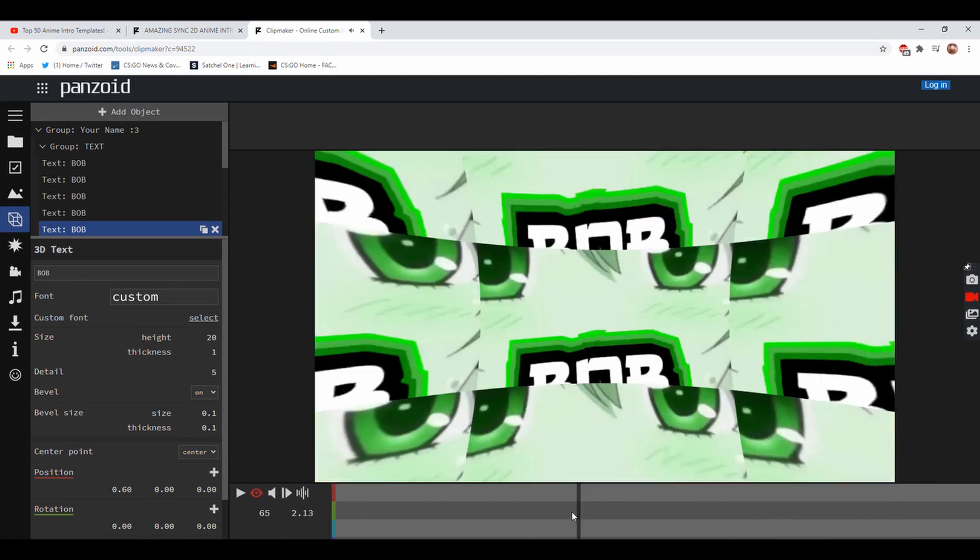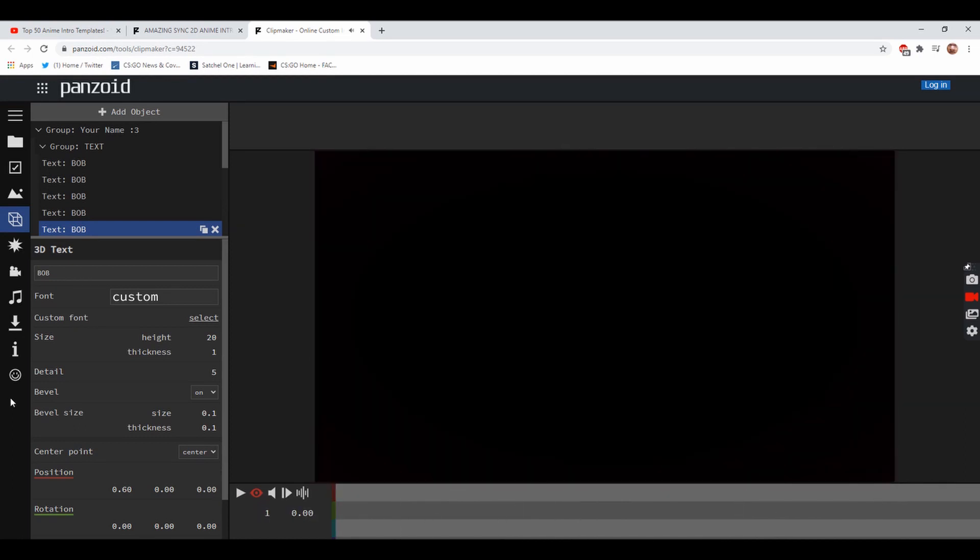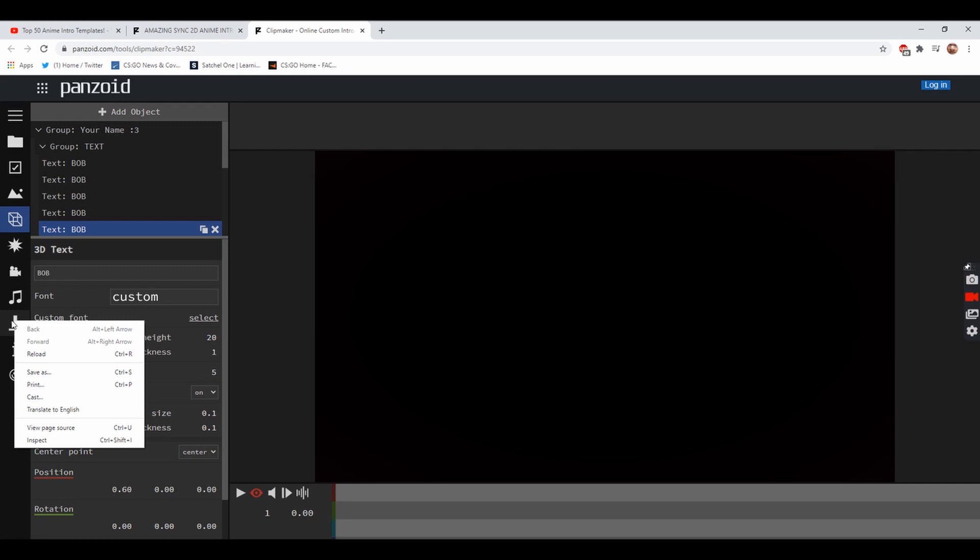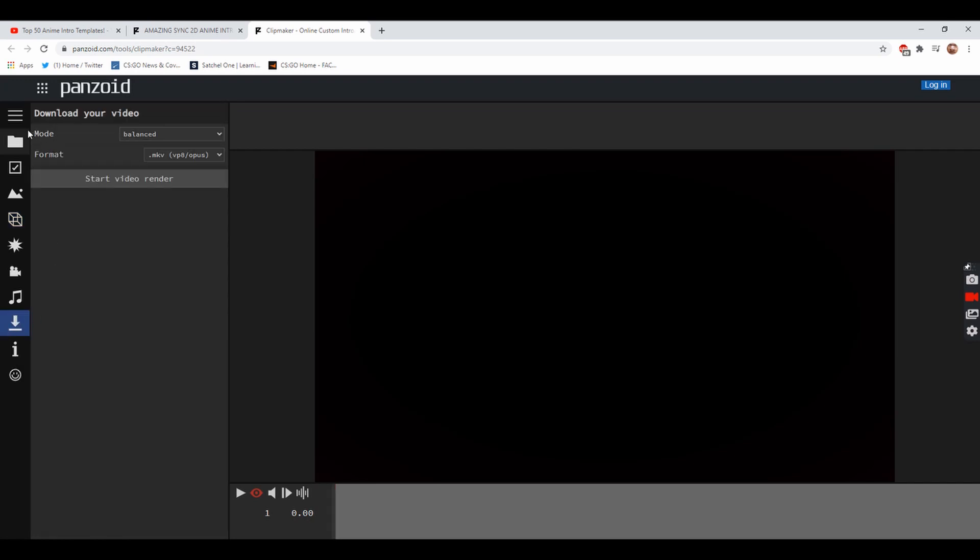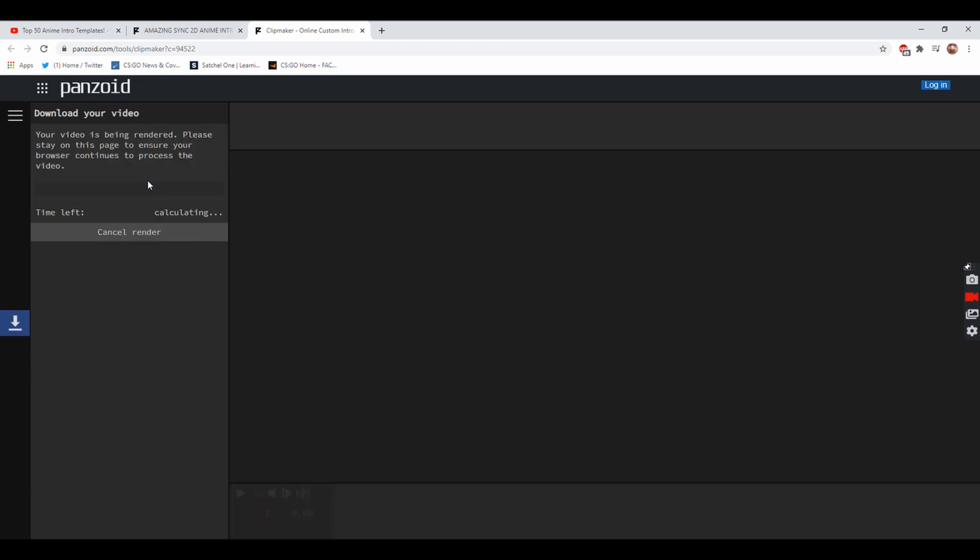As you can see it's an intro that says Bob with the anime background. Now you've done that, people are asking how you download them and that's very simple. You just come over to the download button and you put it in the format MKV. This is just easier because it's easier to render and convert into MP4.